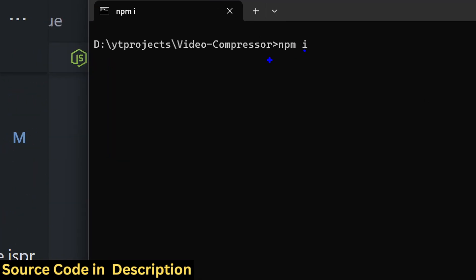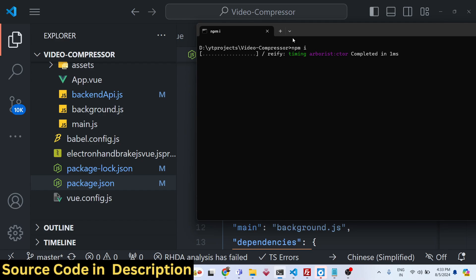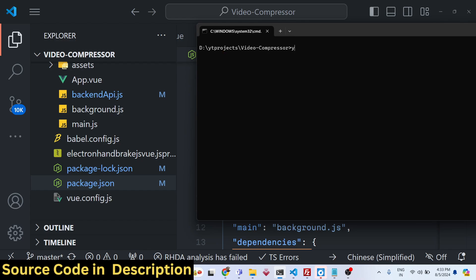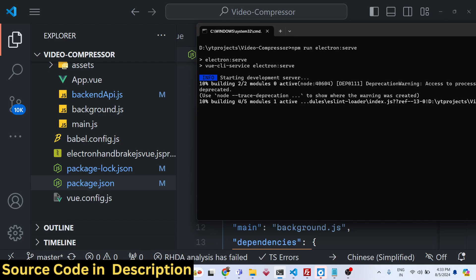This will install all the packages which I mentioned in the package.json file. If you're opening it for the very first time after purchasing it, you just need to execute this command and then execute npm run electron-serve. This will start your Electron app and it will build the Vue.js application first, and then start your Electron app.